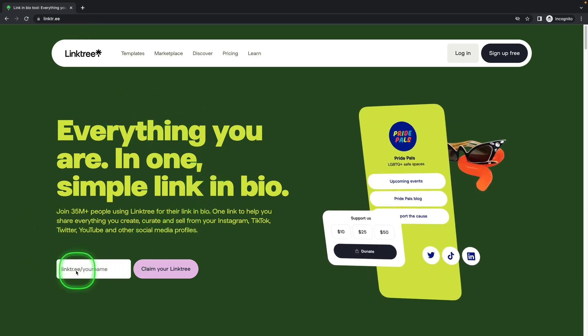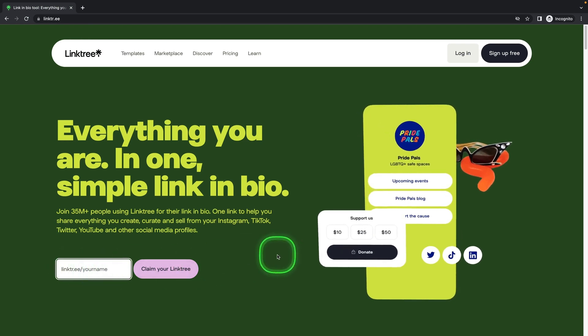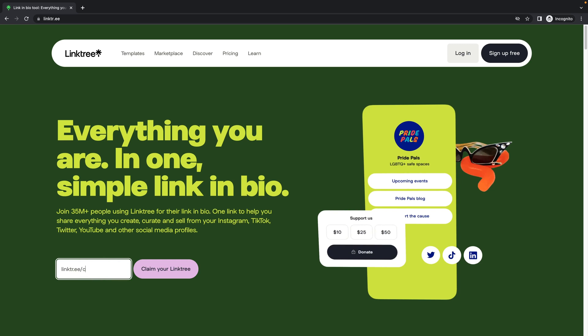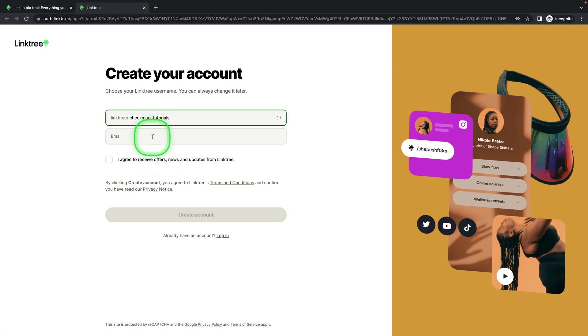Then go to this field and insert your Linktree username. In my case, it will be checkmark.tutorials. Then click on claim your Linktree and it should open up this new tab where you can create your account.